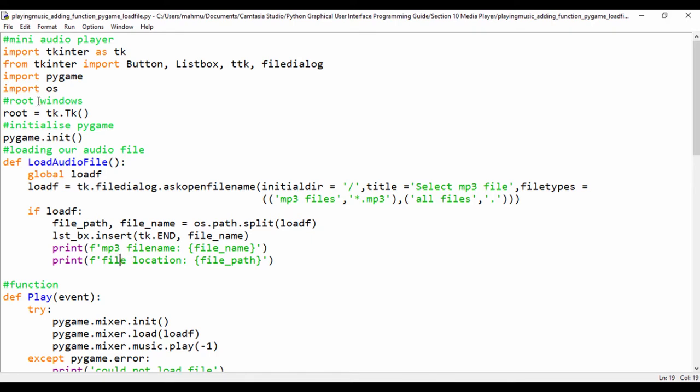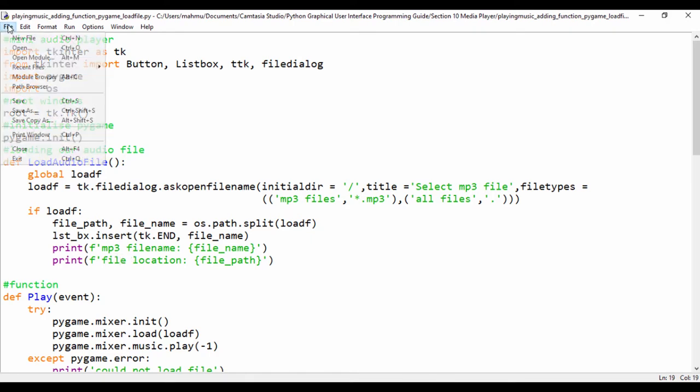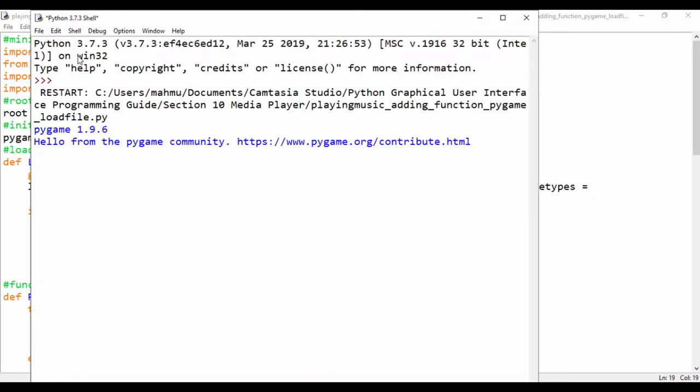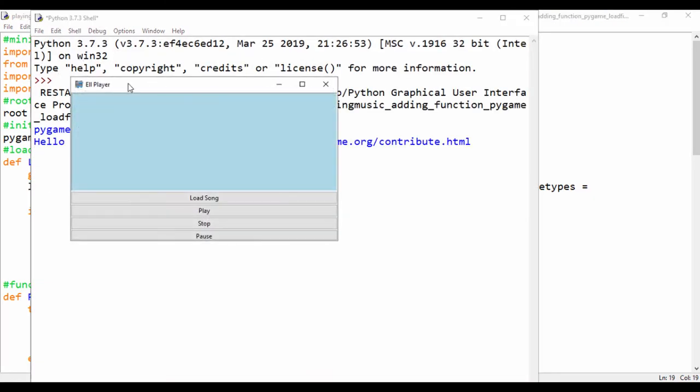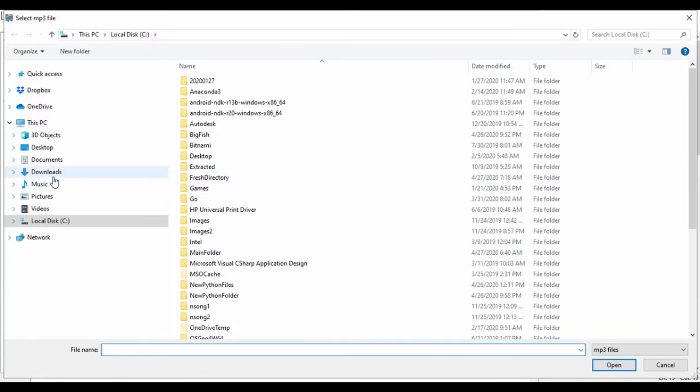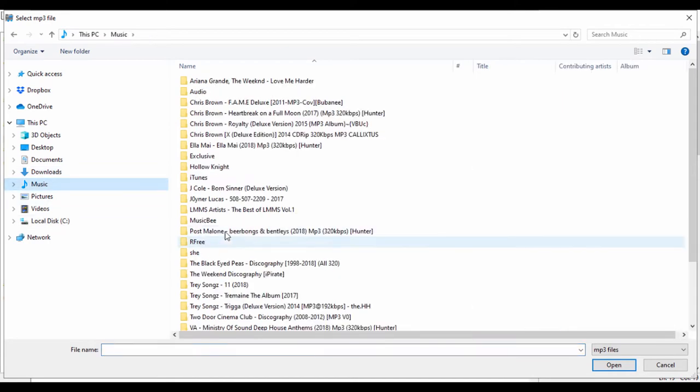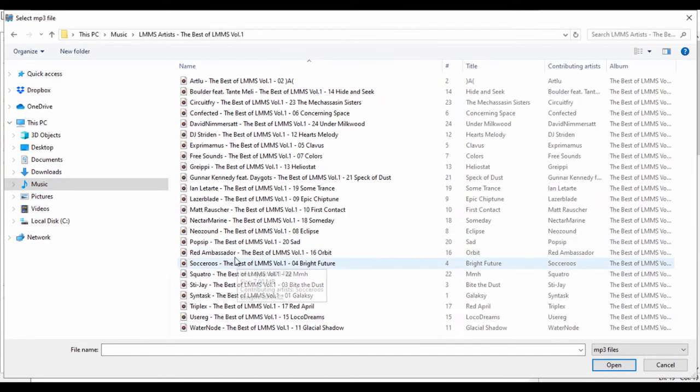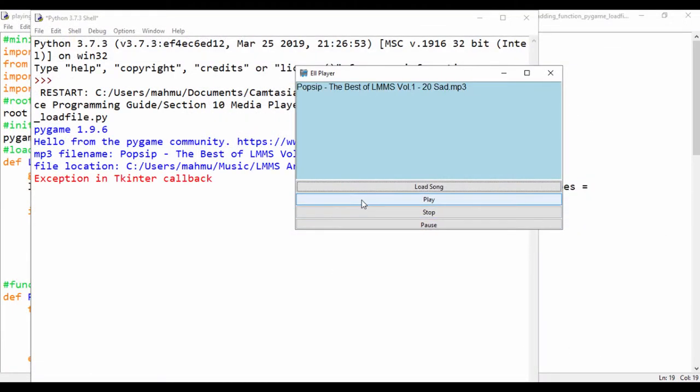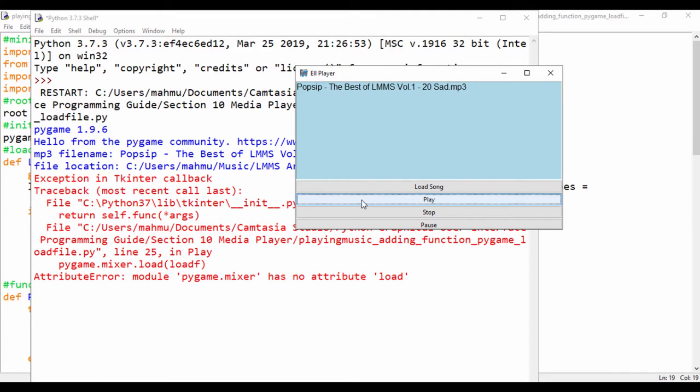So let's just go ahead and test out and see if we have any other issues before we actually wrap this up. So now that I have that file loaded, if I click on load song, I can actually load a song and just click on any song. So if I try to play the song,